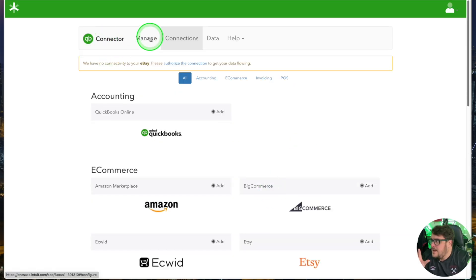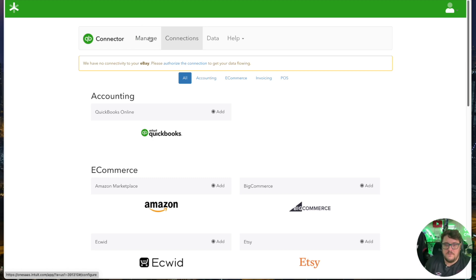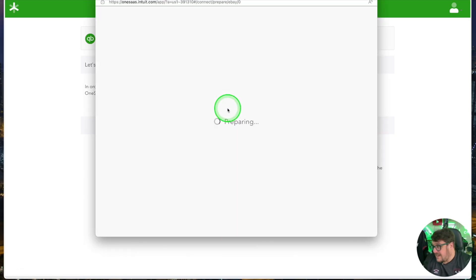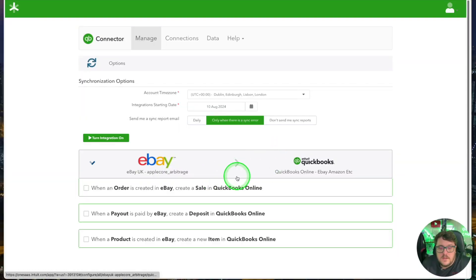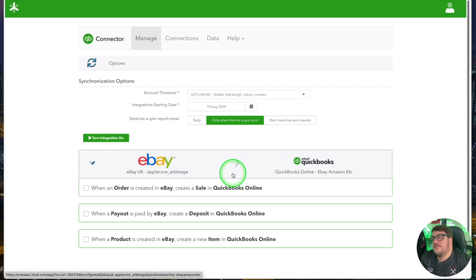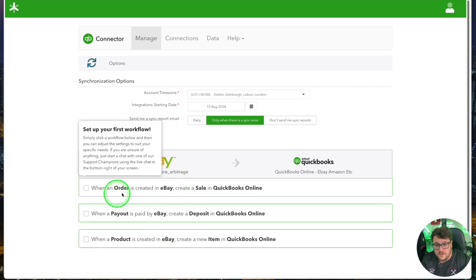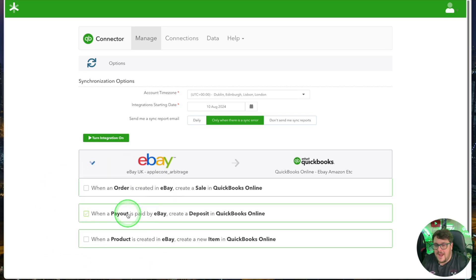This is really powerful — not only eBay but all of those platforms can connect in. If it is eBay you want to connect, click on eBay, put your credentials in, and now you're connected to eBay. The most important decision you're going to have to make is how you want the data going into QuickBooks. For the majority of you, I would recommend using the payout option.